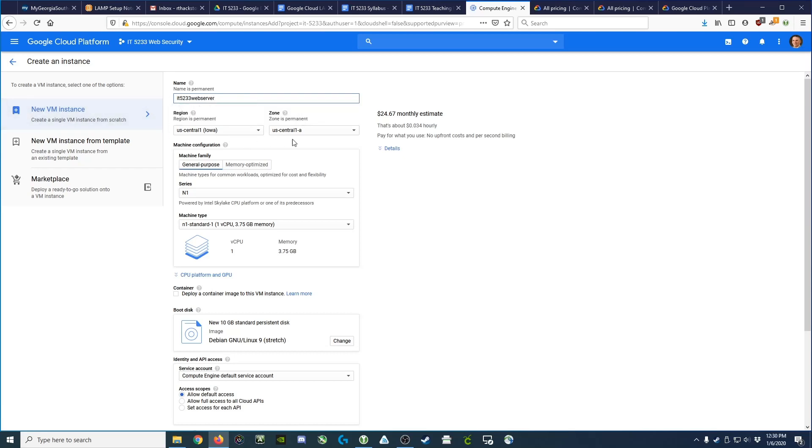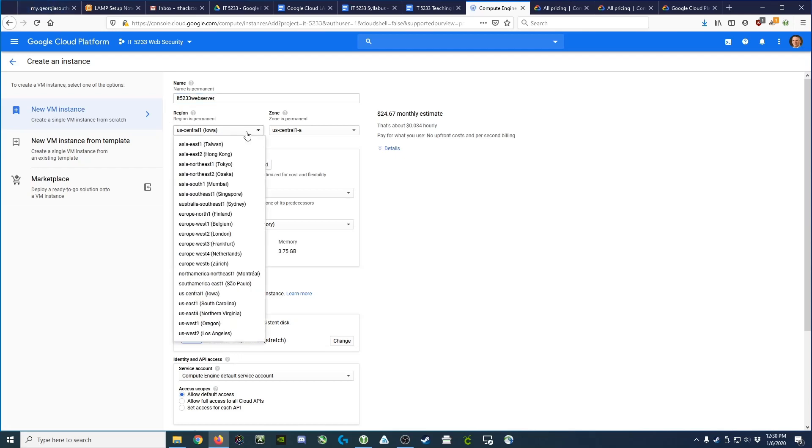We're going to choose where this server will reside. We'd really like to get it physically close to us, so South Carolina is not bad.